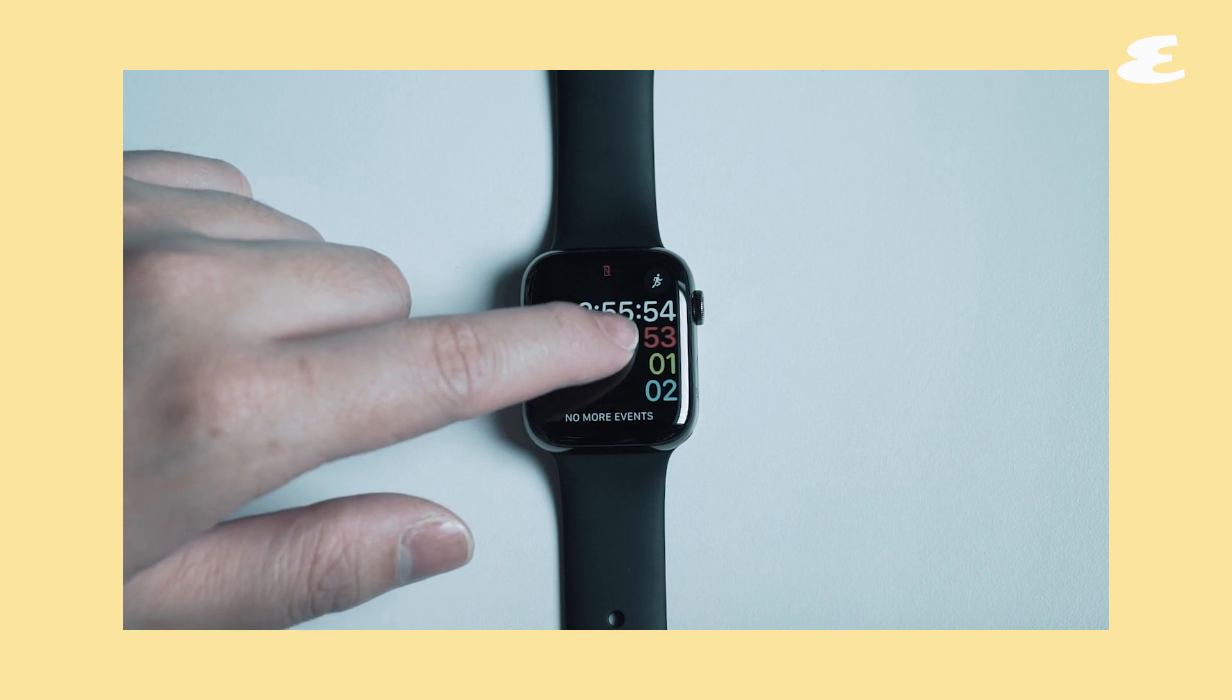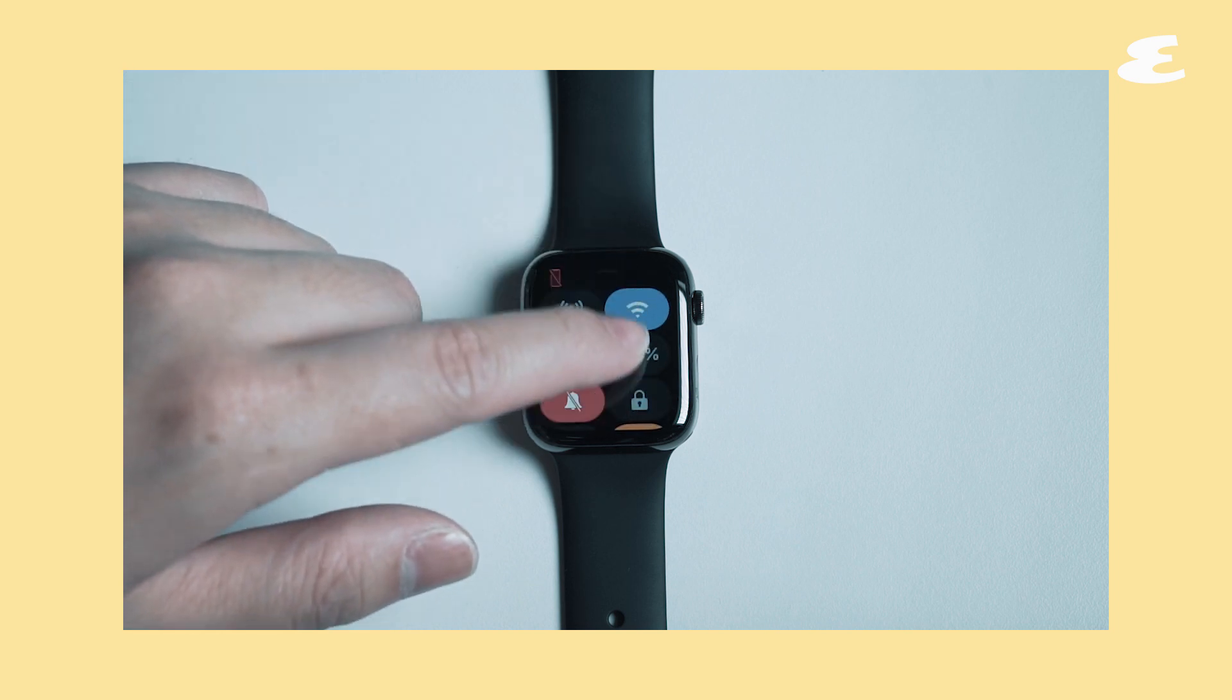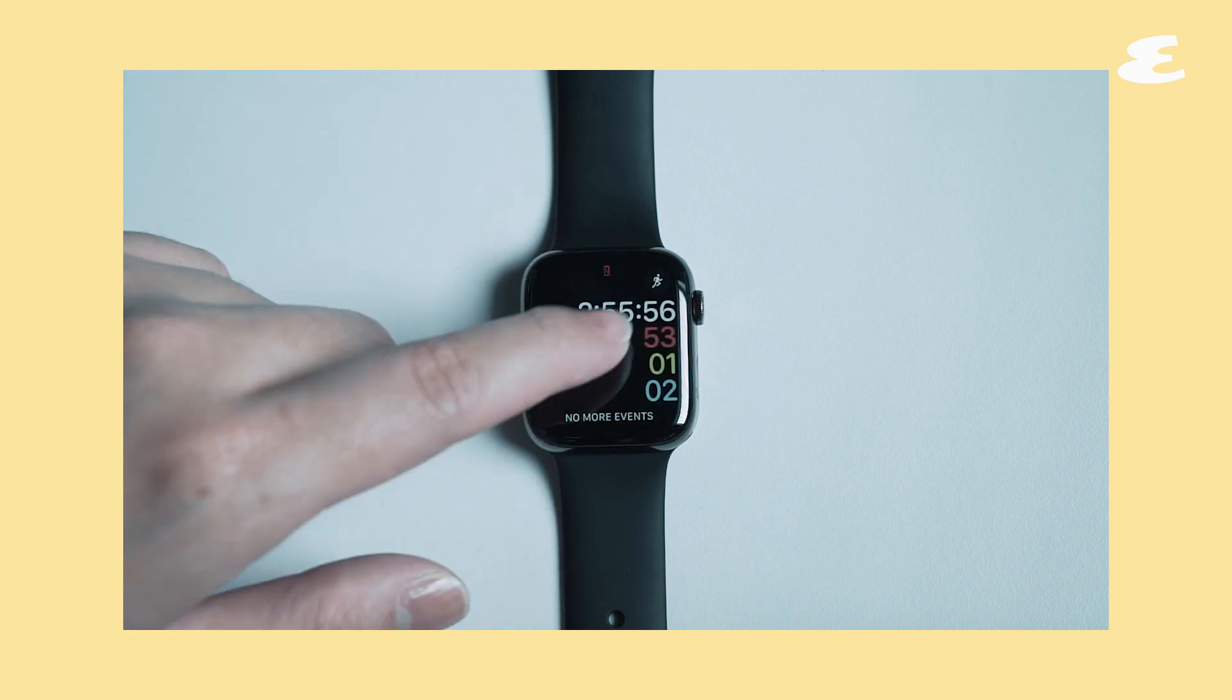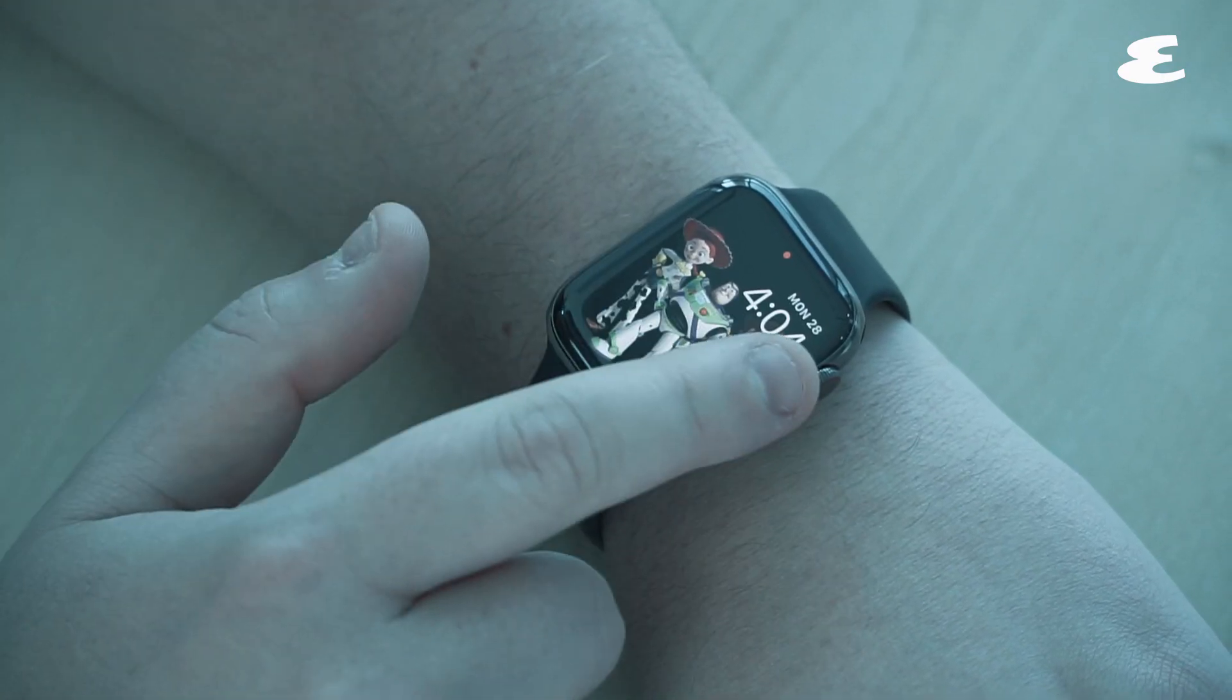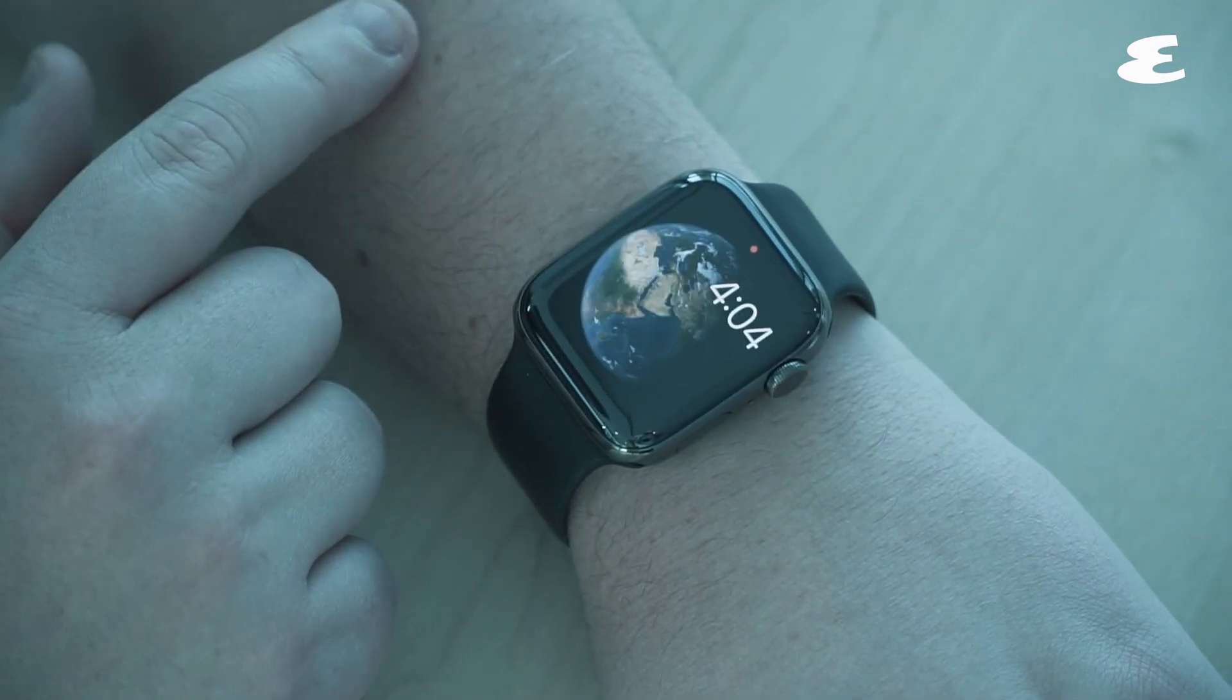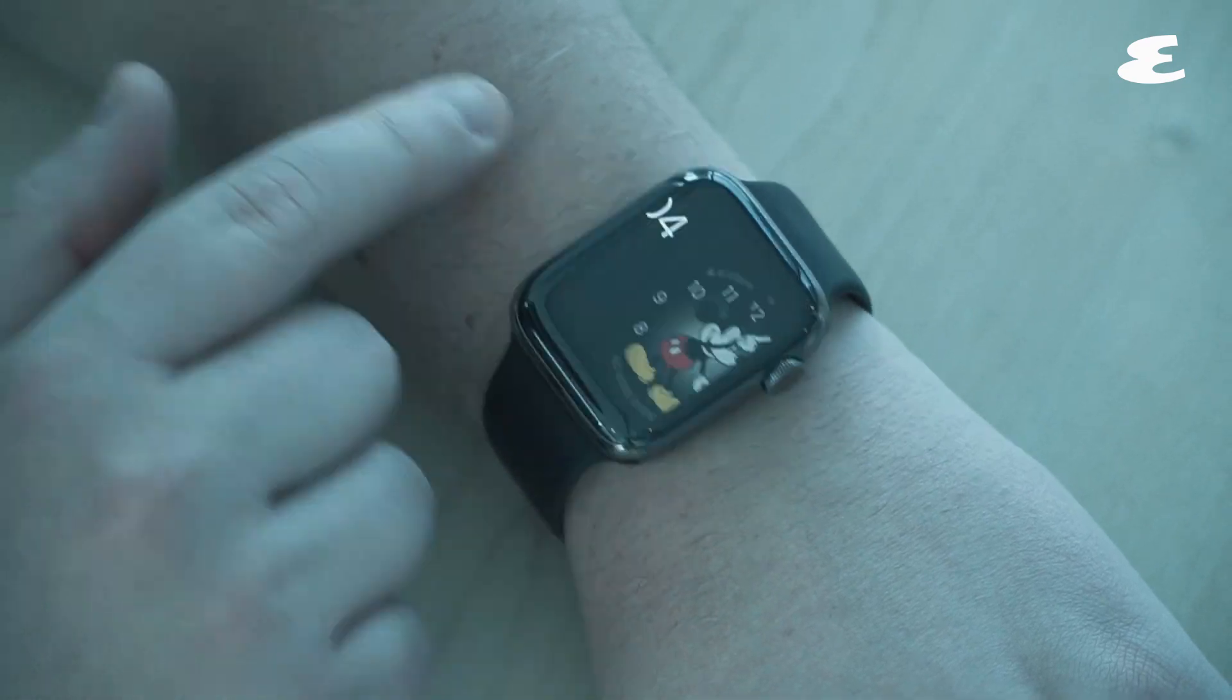Under the hood you get Apple's sixth generation S6 chip, which Apple obviously touts as its best watch chip ever. It is 20% faster than the previous watch, and the always-on display has been given a two times boost of brightness.